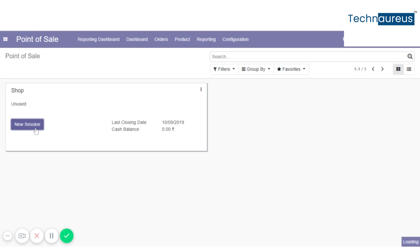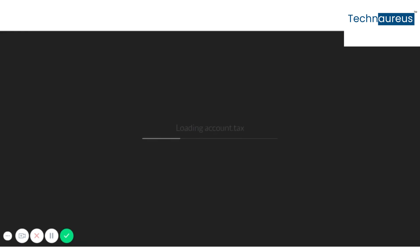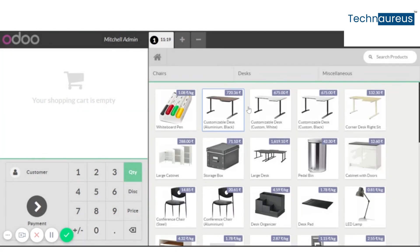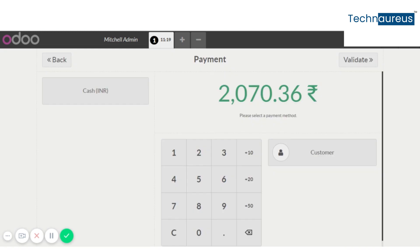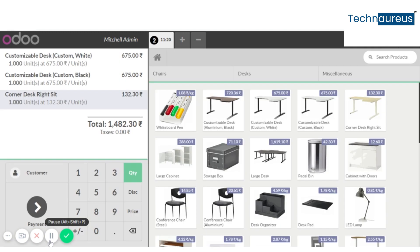Now we will go to the dashboard and start a new session to see how the shortcut access works. For payment, we have assigned Alt+P. After pressing Alt+P, you can see it automatically creates a payment session.